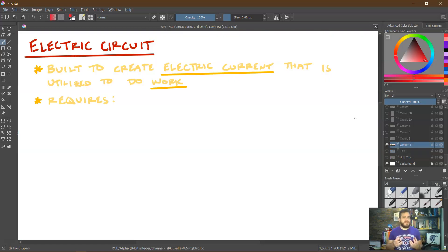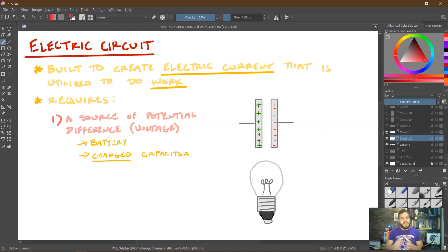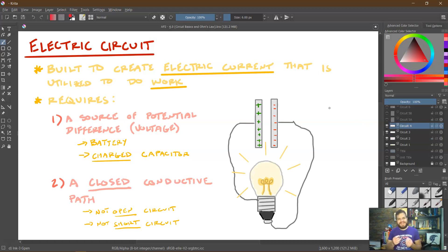An electric circuit is a combination of components that allow us to create an electrical current, which will then be utilized to do work — to change energy from one form to another. To have an electric circuit, we need two things. The first is a source of potential difference, also known as a source of voltage. For example, two uncharged plates (like an uncharged capacitor) have no voltage, but once charged so one plate is positive and one is negative, this becomes a voltage source. A battery is another example we'll see far more often. The second requirement is a closed conducting path from one side of the voltage source to the other.